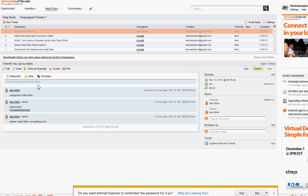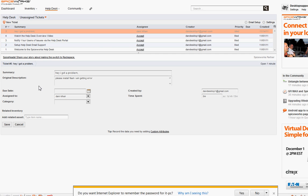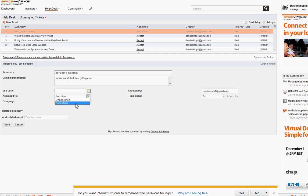If you think the ticket needs to go to someone else, you can reassign it. In this system, you can click 'Edit' and provide more information like description, due date, and category. You can assign it to different groups — for example, in your department you'll see network engineering, desktop engineering, web administrators, programmers, and all that — already categorized for you.